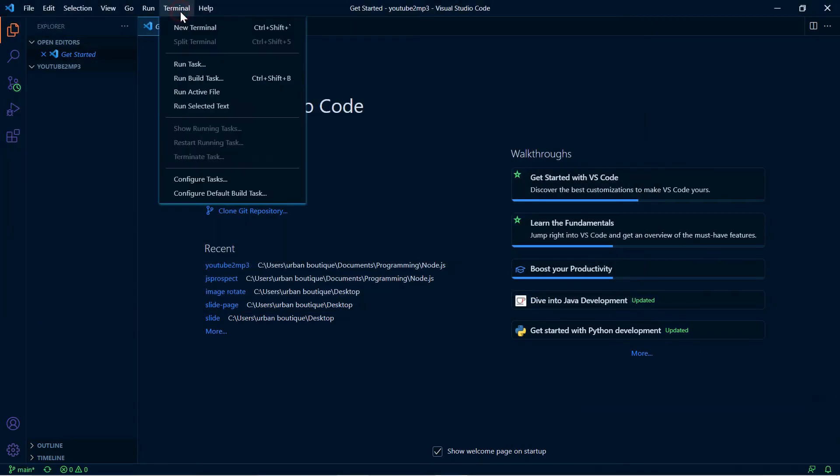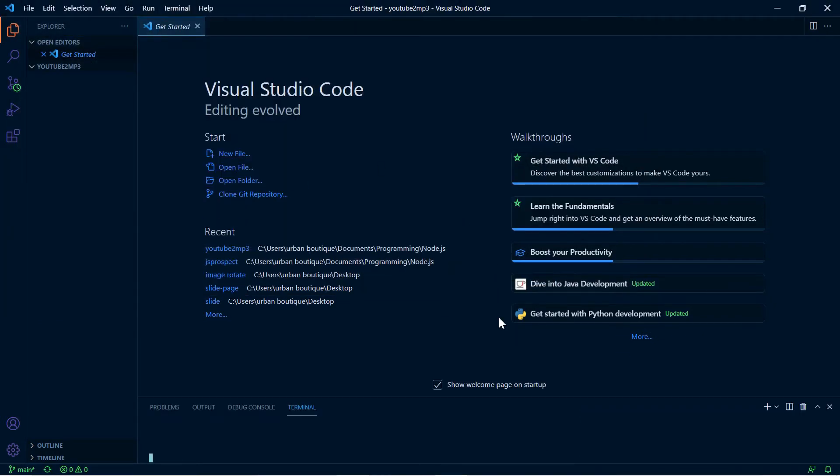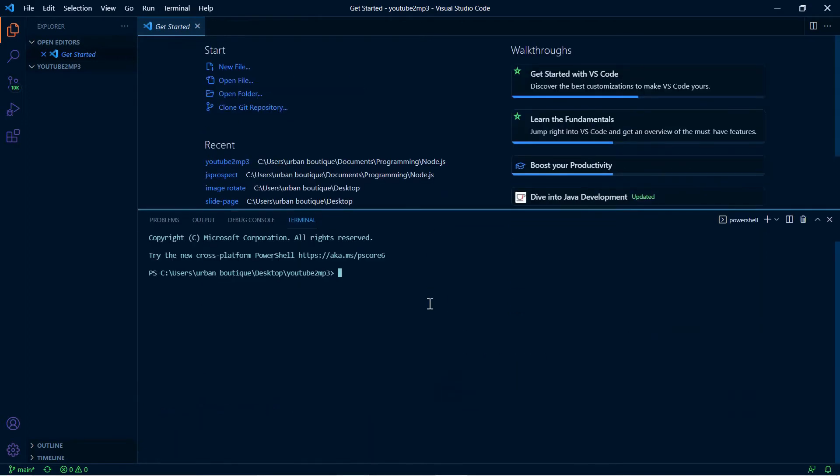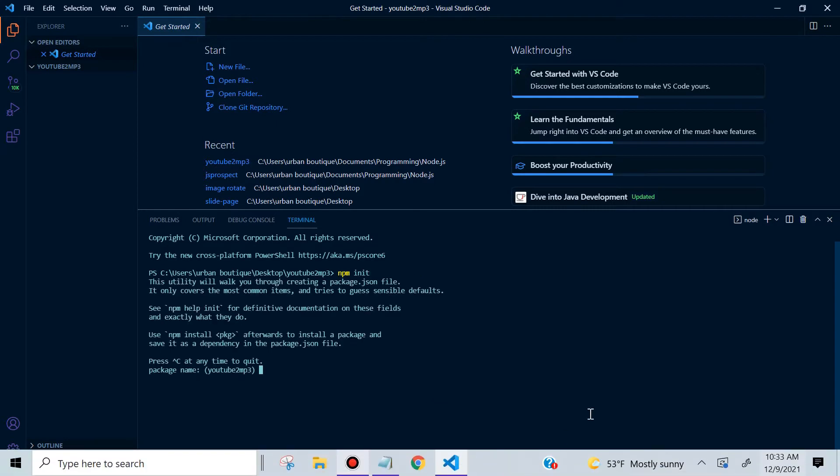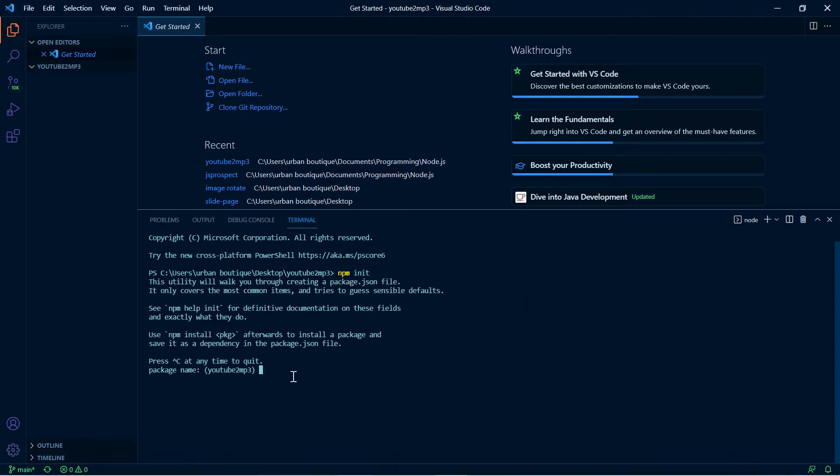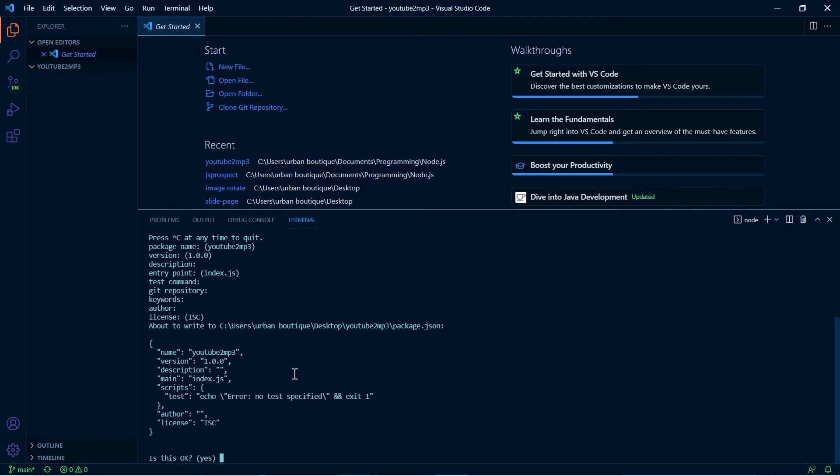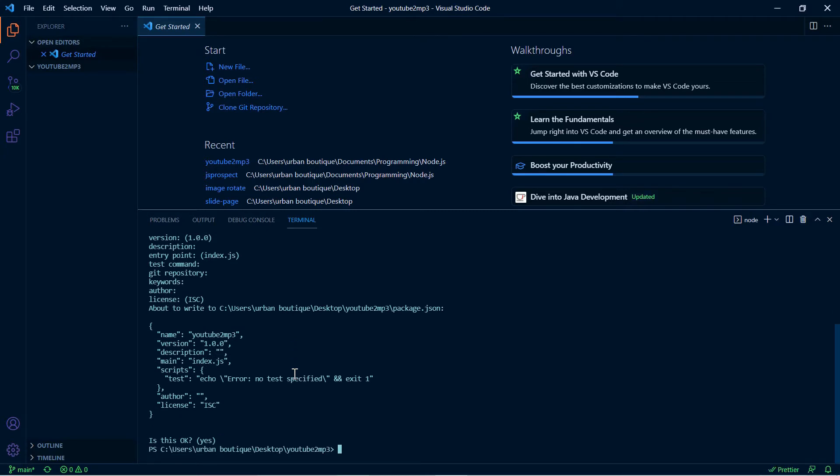Now we're going to click on Terminal, New Terminal, and we're going to create our node.js application. To create it, just type in npm init and this is going to ask us a couple questions, not very important, so just click enter to skip through them. Now that we're done creating our application.